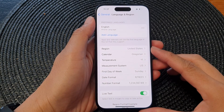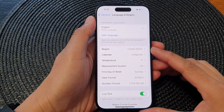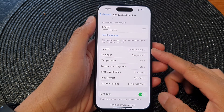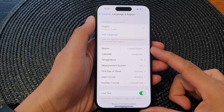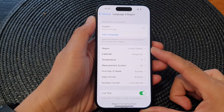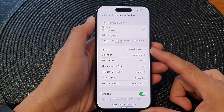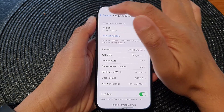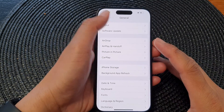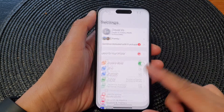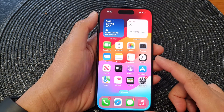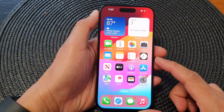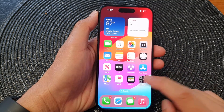Hi guys, in this video we're going to take a look at how you can change the language and region on the iPhone 15 series. First, let's go back to the home screen by swiping up at the bottom of the screen, and on the home screen tap on Settings.